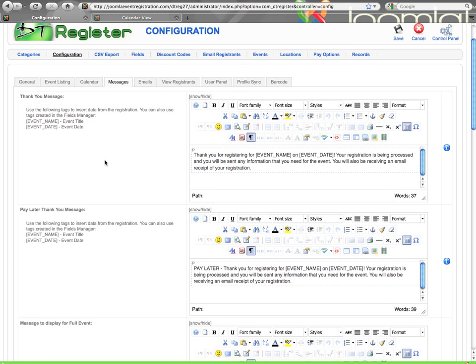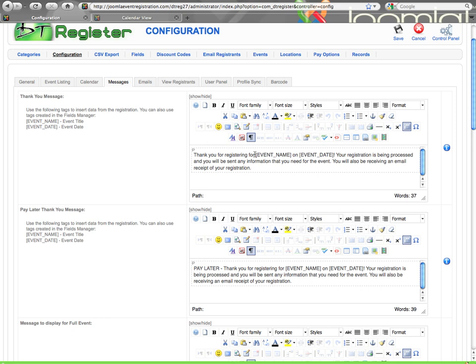On the messages tab, these are on-screen messages throughout various parts of DTRegister. You can see that each one has the what you see is what you get editor. What you see here is JCE, which is what we recommend, as opposed to the default TinyMCE editor. That really shouldn't be used ever. JCE is free and that's what we would recommend.